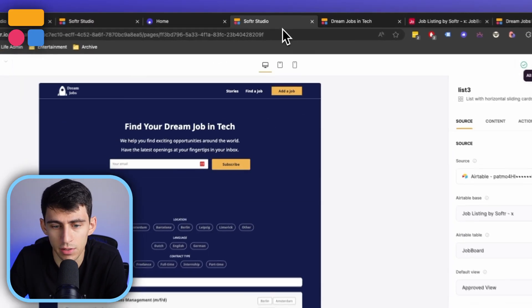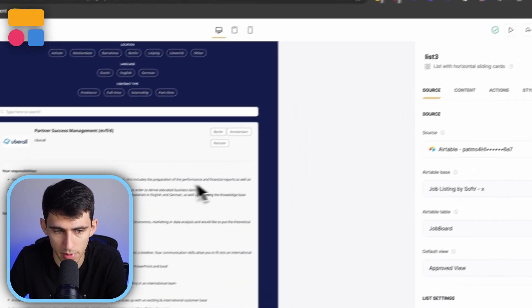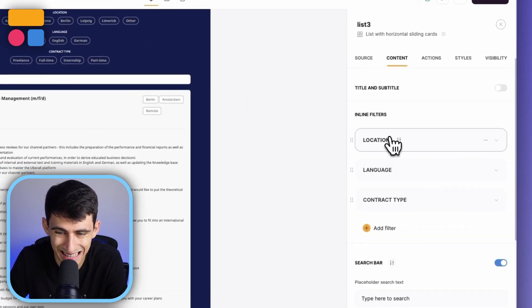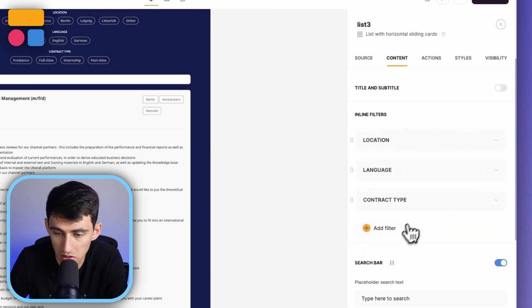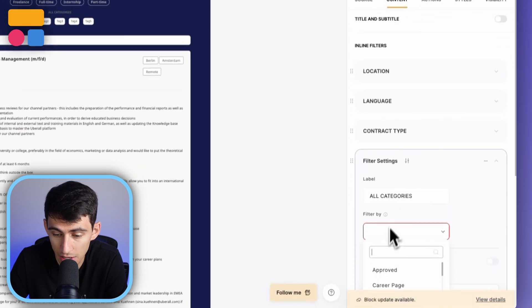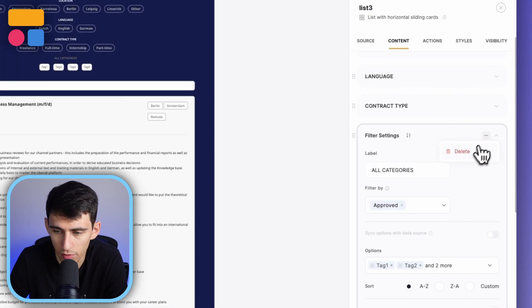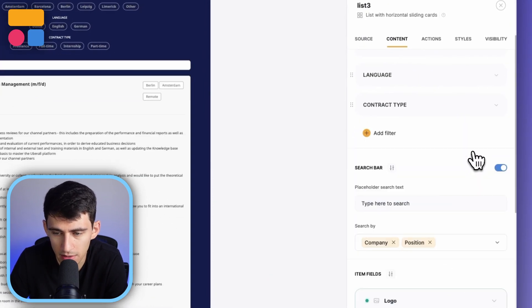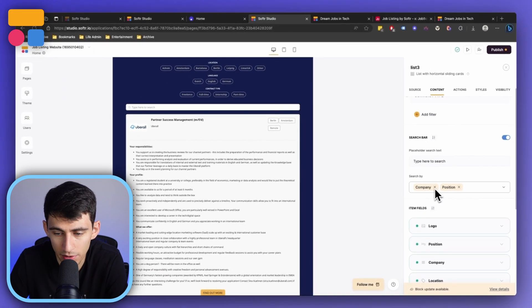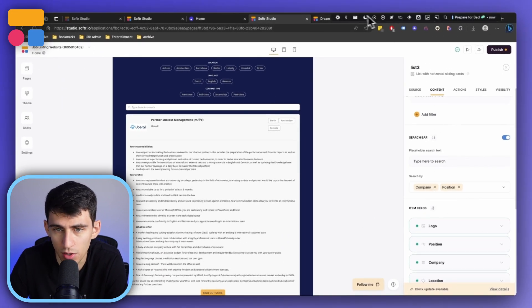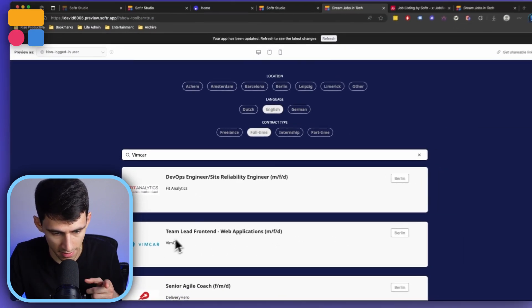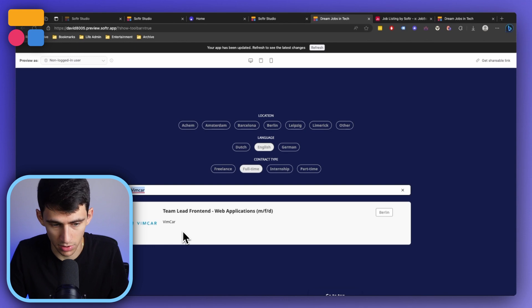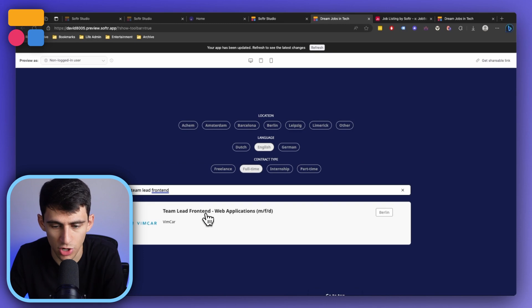And if you wanted to change how these were filtered, all you'd have to do would be go back to the content section and you'll see the inline filters for these. If you wanted to add a new category, you totally could, or if you wanted to delete any, press the three dots and get rid of them. In the search bar, it does search by either the company name or the position — so if I type 'Vim Car,' you'll notice that Vim Car will stay.